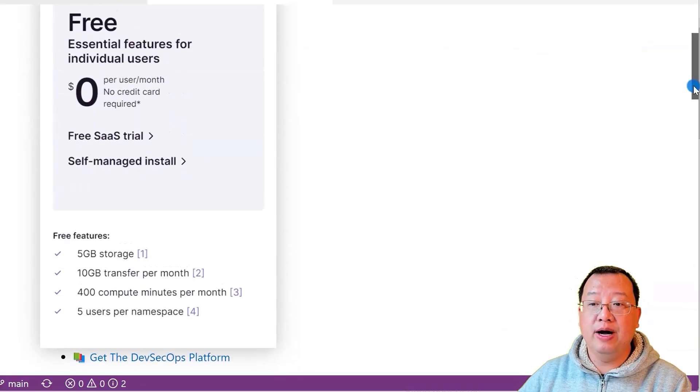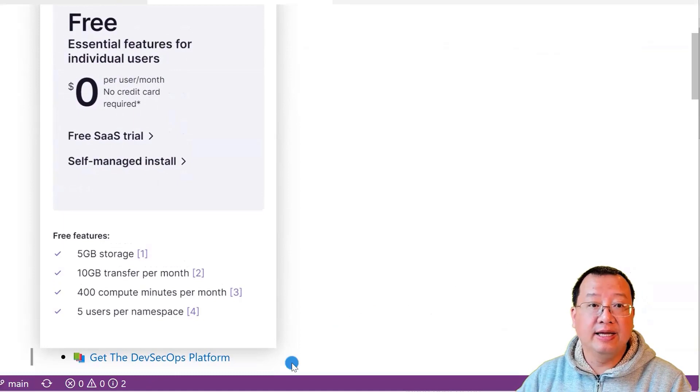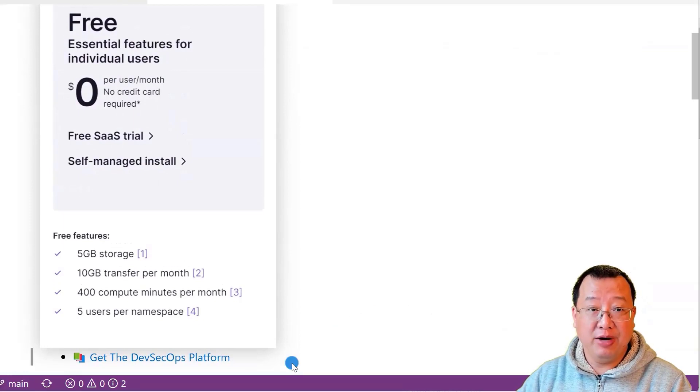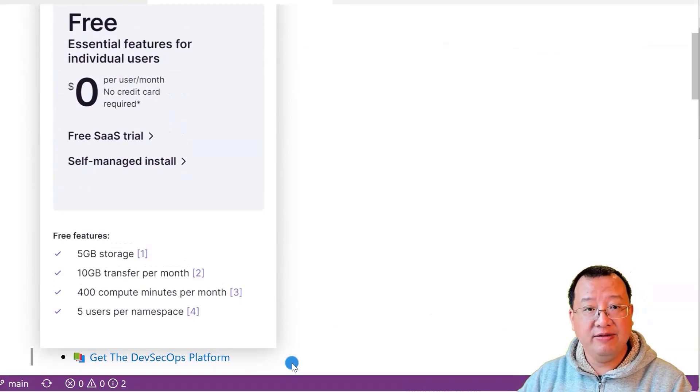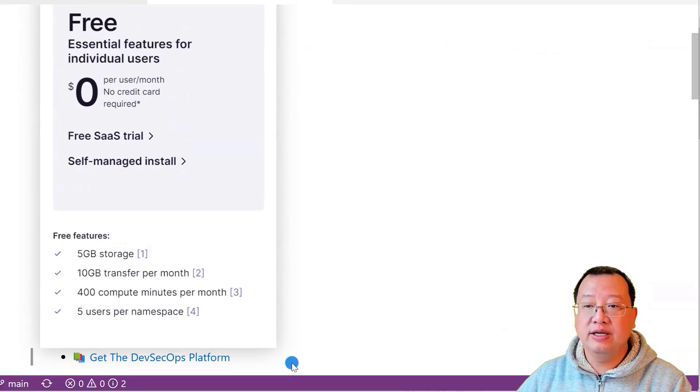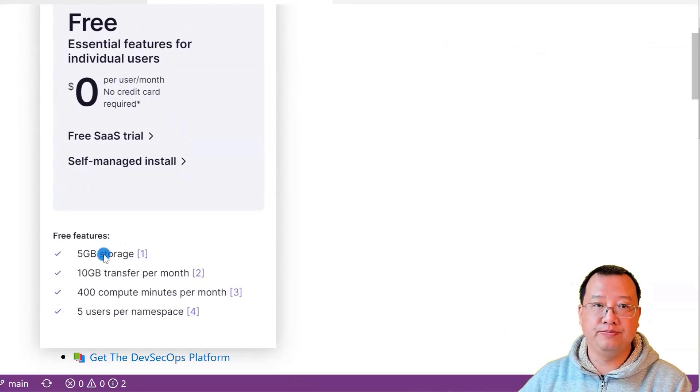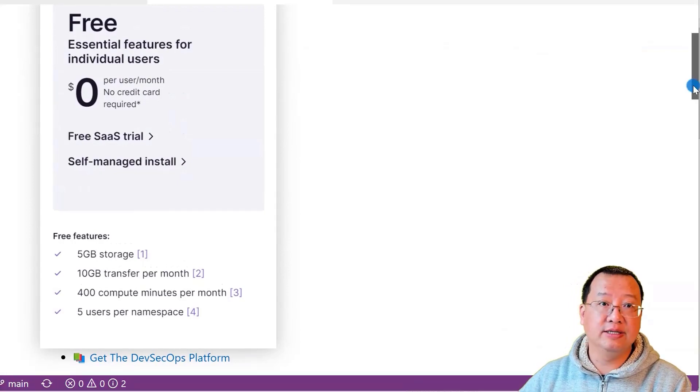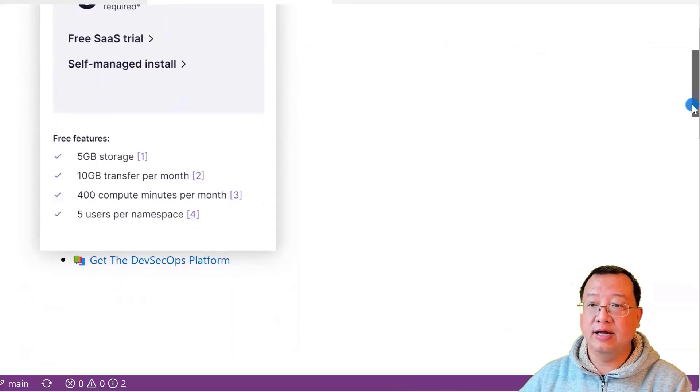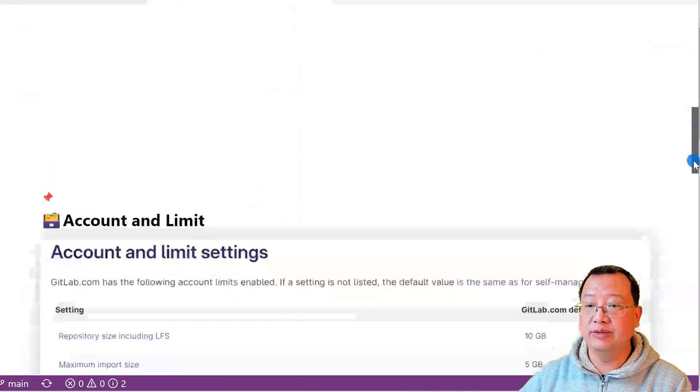To learn more about GitLab's pricing plans and features, check out the DevOps platform link. Also, there are account and file limitations.